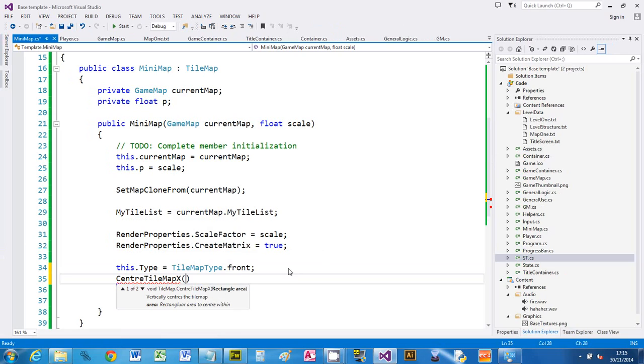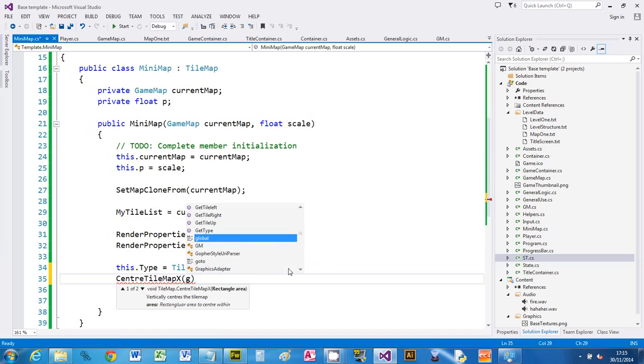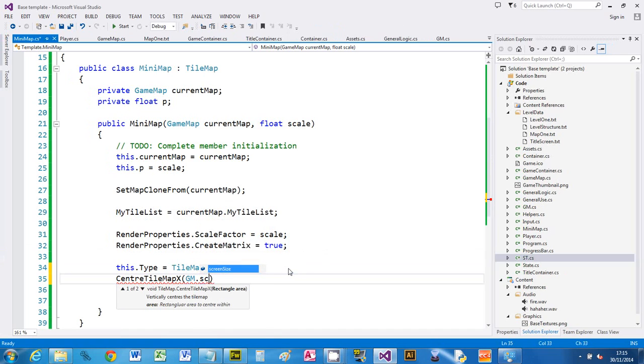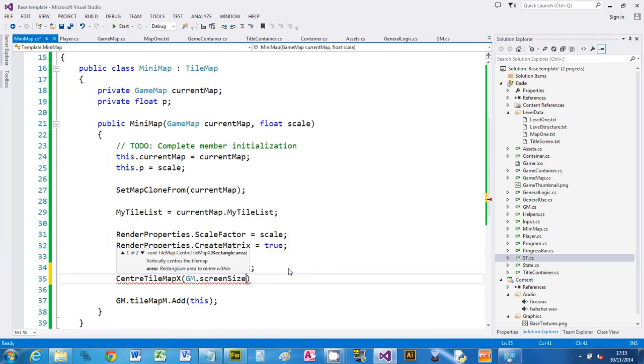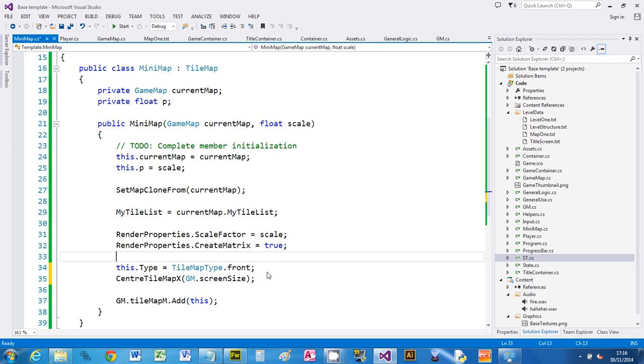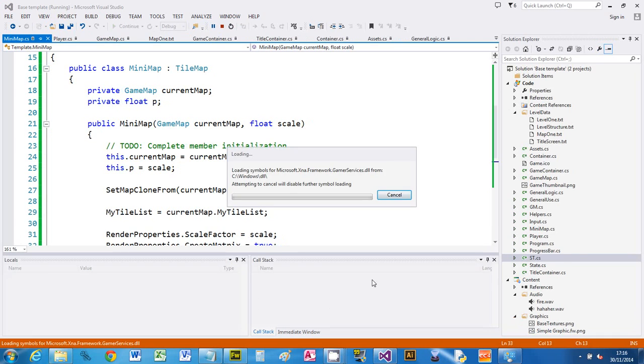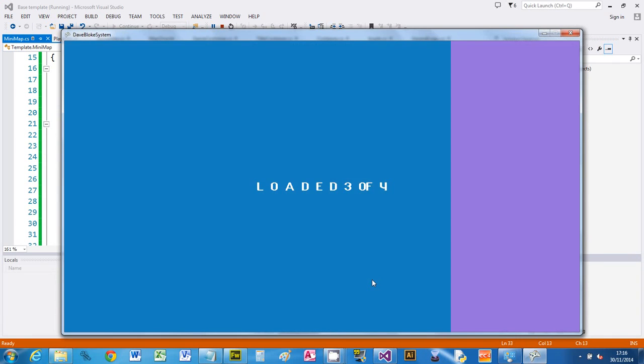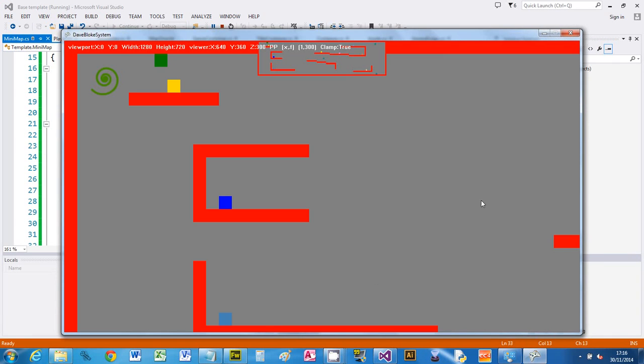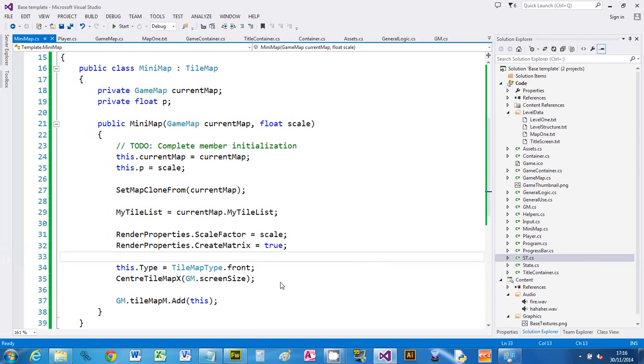We can say center, and you'll see there are loads of different ways of centering. But I'm just going to center the X position. So center mark tile map, and what area do I want? Well, I want the screen area, so I'm going to say screen size and we just leave it as that because that's a rectangle. So it can accept a rectangle. So if I run that now, you'll see that it's in the center of the screen.